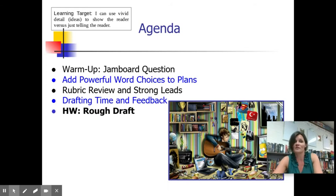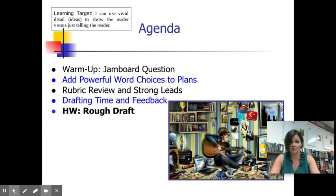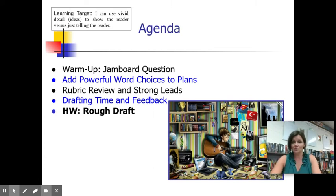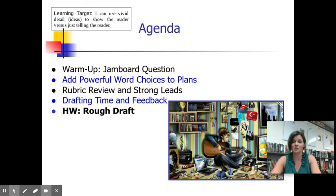We're going to be using very vivid language in our description today. A third learning target I'd like to add is we are going to teach you some hooks, some strong leads. How can you pull your reader in and engage them right away?